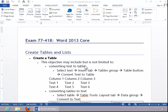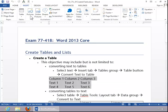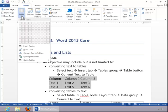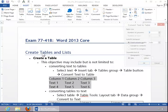In this video, we will review how to create a table. To convert text to a table, simply select the text, click the Insert tab, click the Table button, and then select Convert Text to Table.